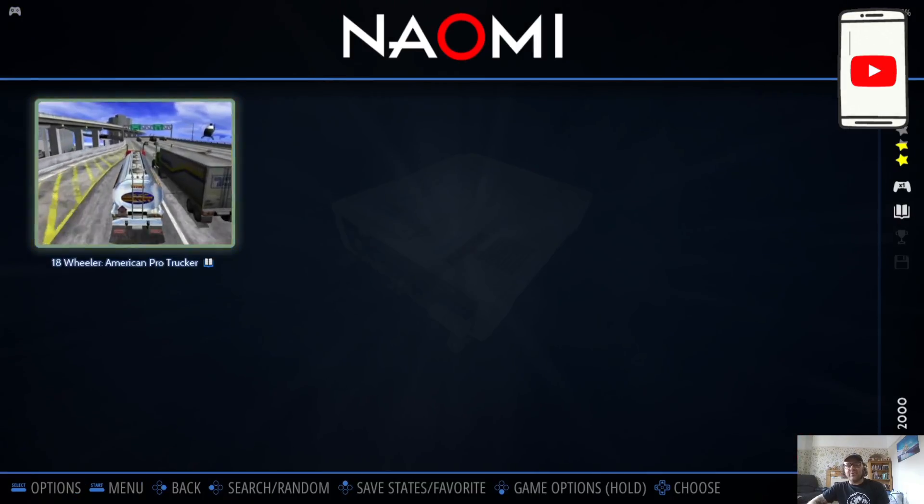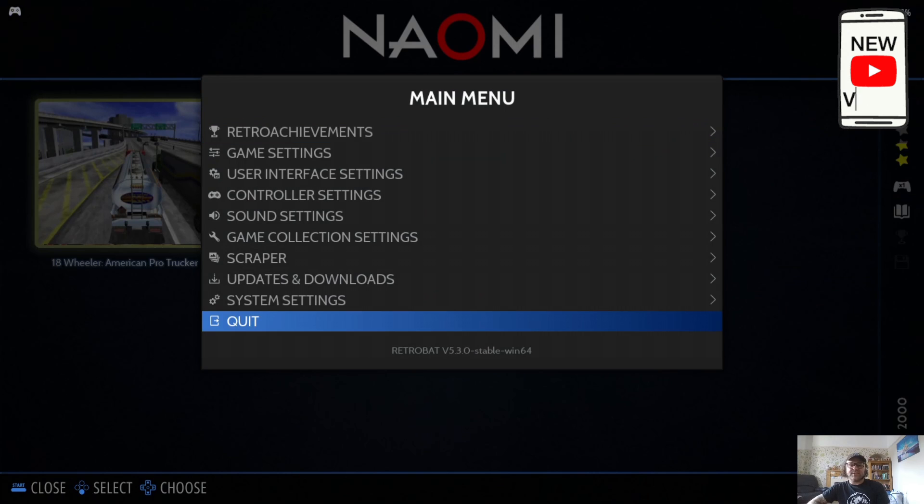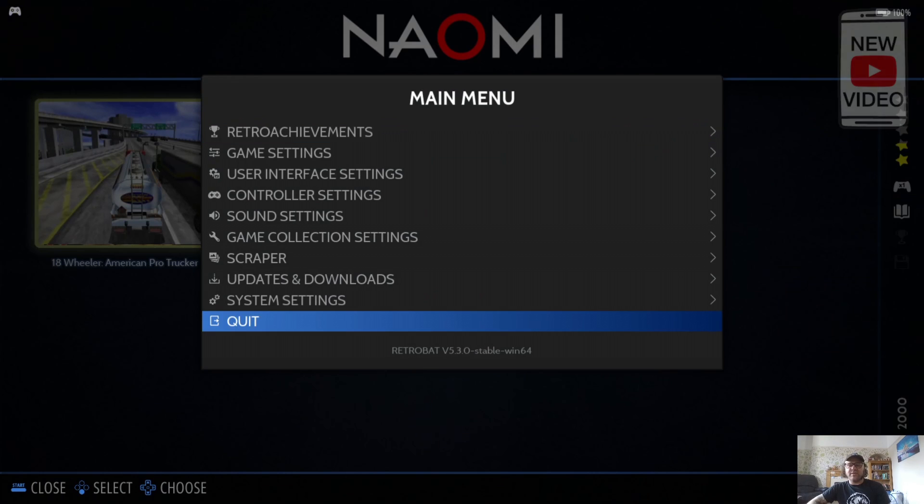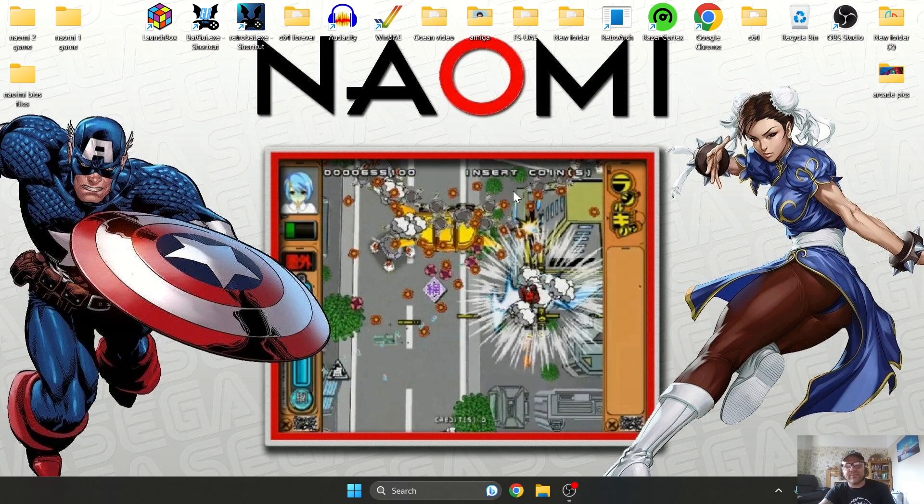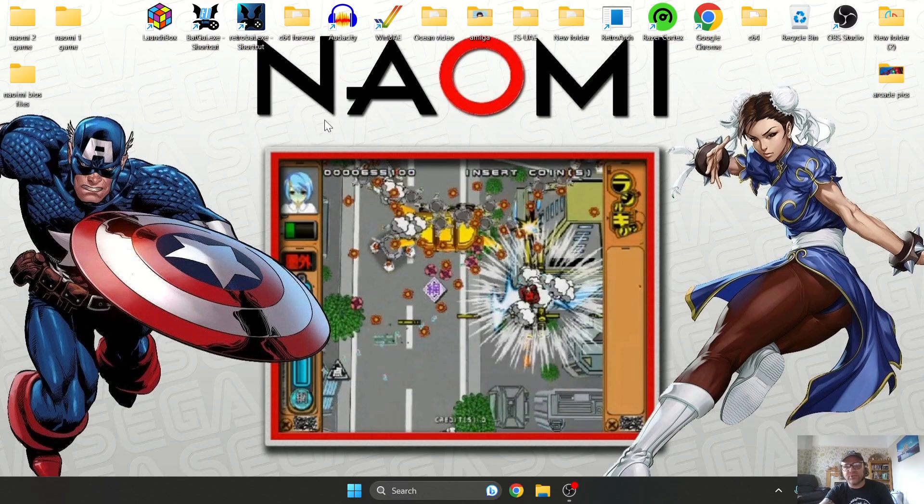There you go, so we got Sega Naomi 1 up here running. If we quit out with this, next thing I'm going to do is show you how to get Sega Naomi 2 up and running.